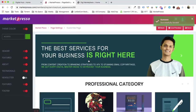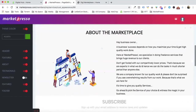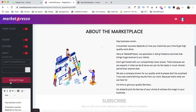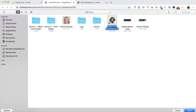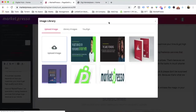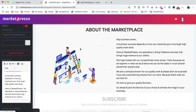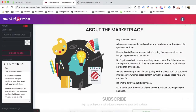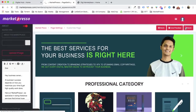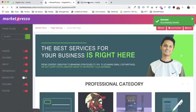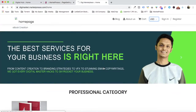For the About section, I can upload my own company or brand image, change the about us branding, and update the text according to my company. Let me click save and show you the real-time change — everything updates in real time.